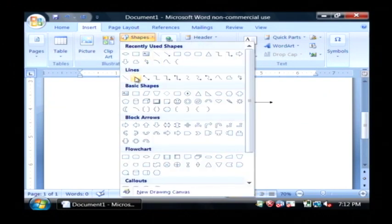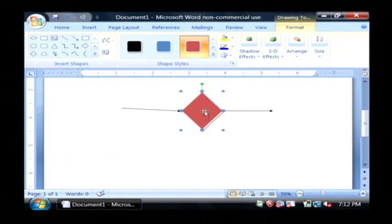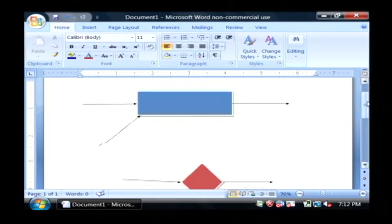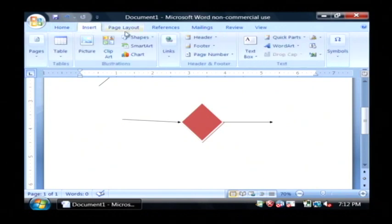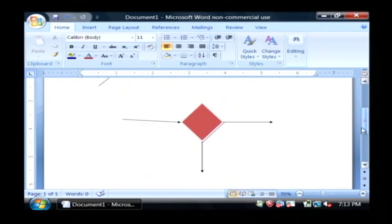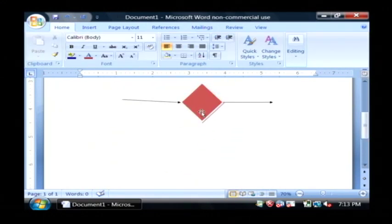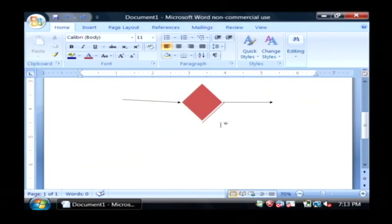Let me draw this out for you. We have coming from a process into our decision object here, and let's say this decision is, should I eat lunch today? Well that's going to have two answers, yes or no. There's no maybe — it's either going to be a yes or no out of this decision. So what happens if I delete my no? Well I've just come into my decision, I have a yes, and that's the only thing I've got. So there's no decision to be made — you have to have more than one exit coming from a decision.